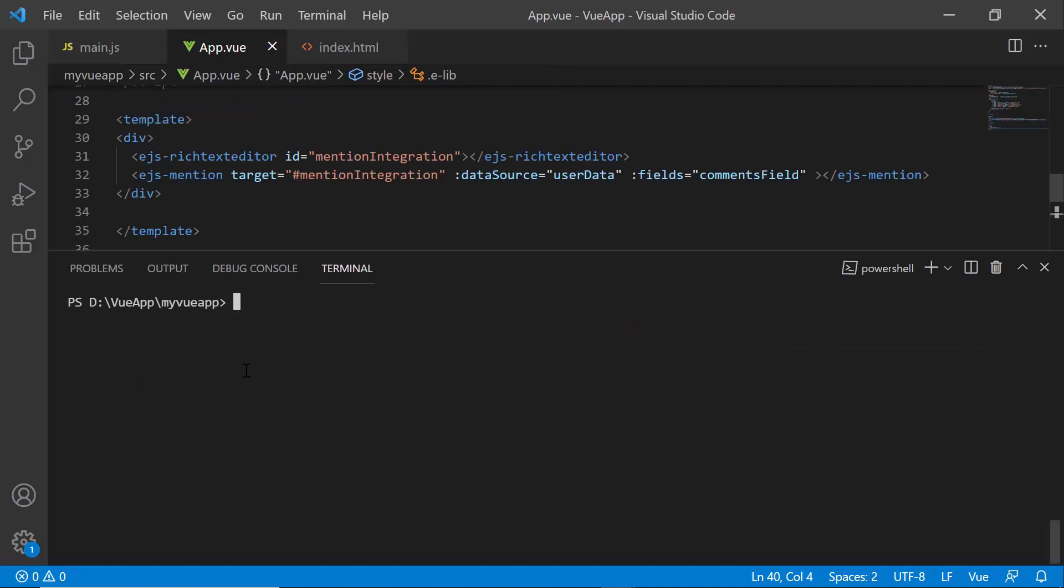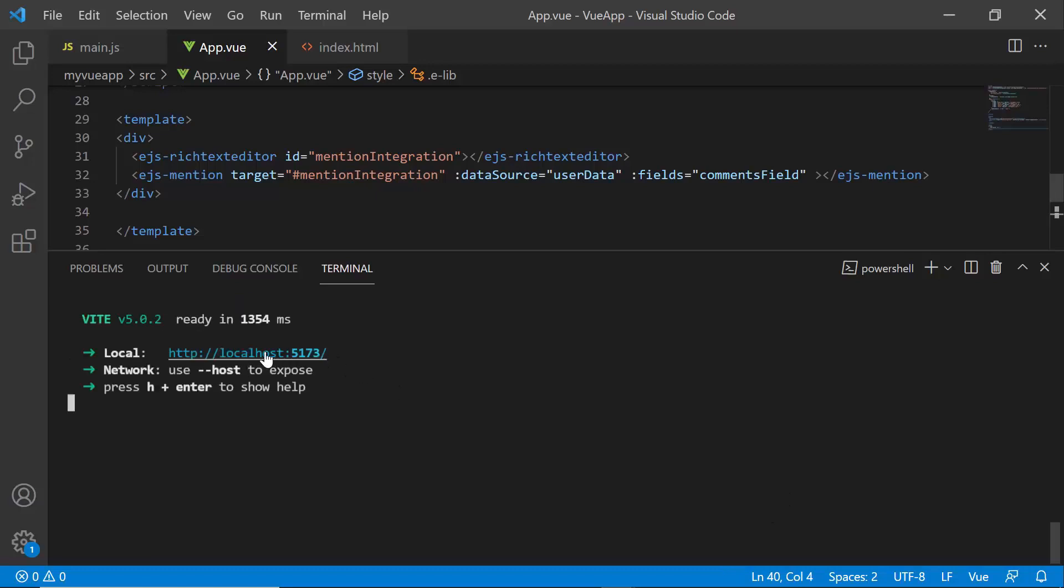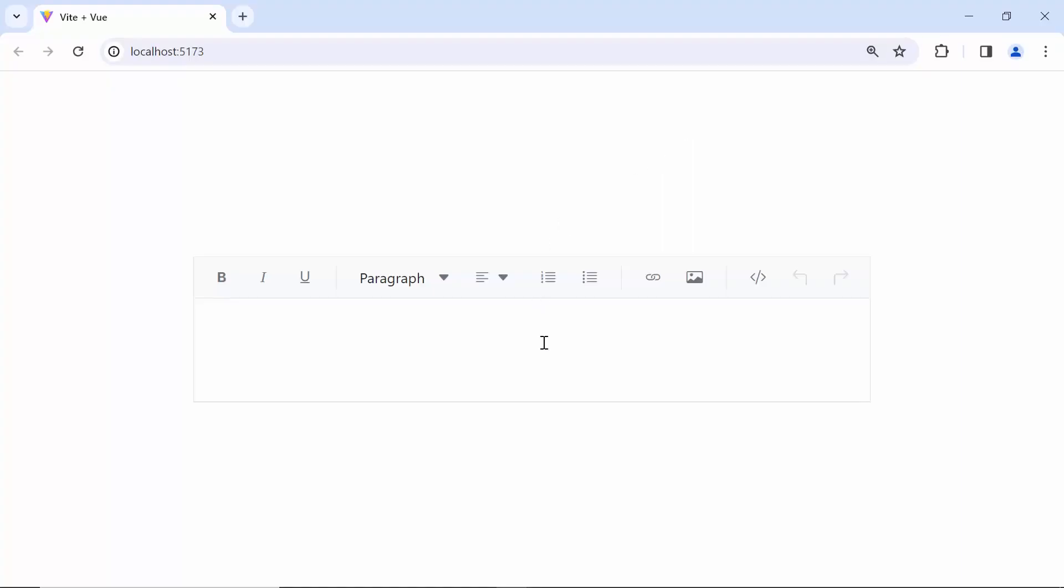Next, save the changes and run the application using the npm run dev command. You can see the rich text editor component rendered. When I type the special character @, the popup opens with the user names in the suggestion list.